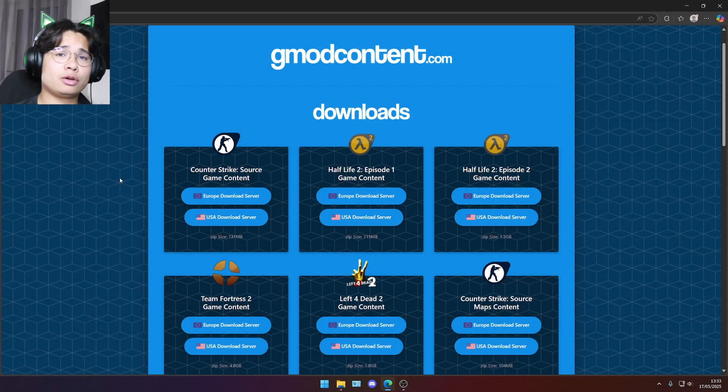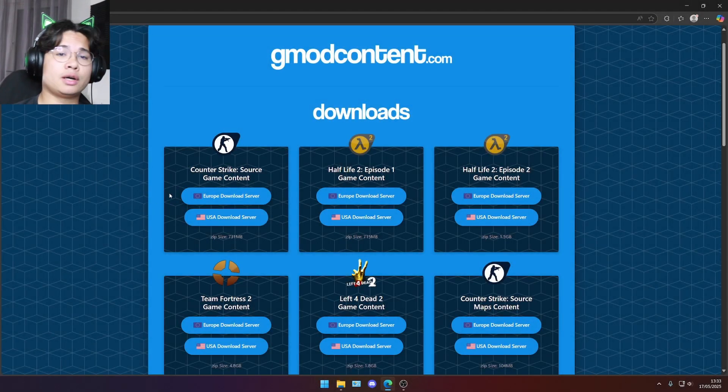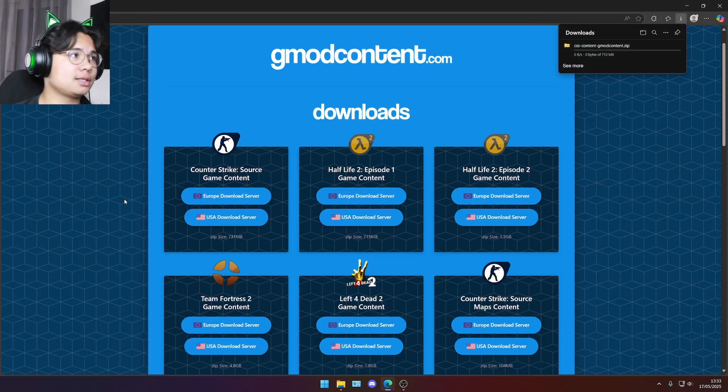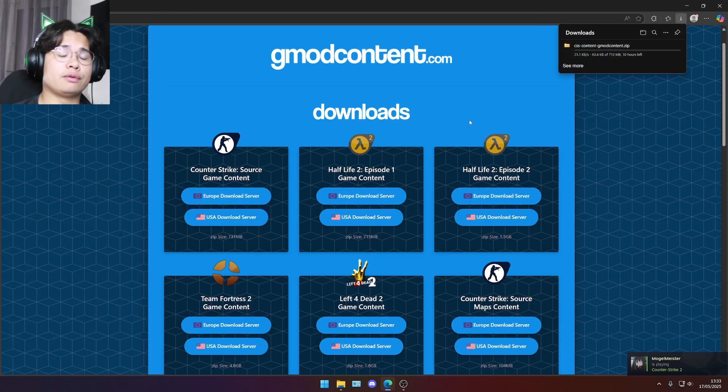Depending on your location, you just want to choose the European or USA download server. Let's click on it and then you're just gonna wait for the download to finish.